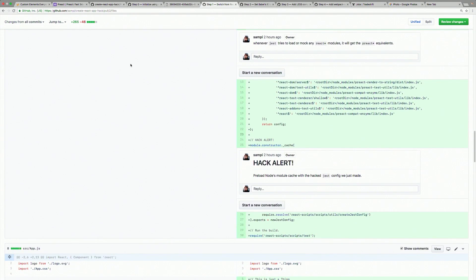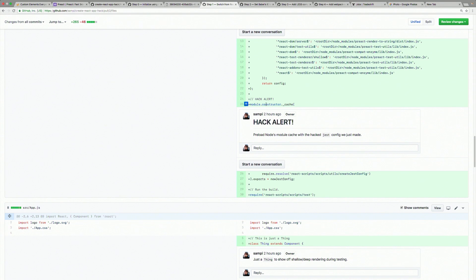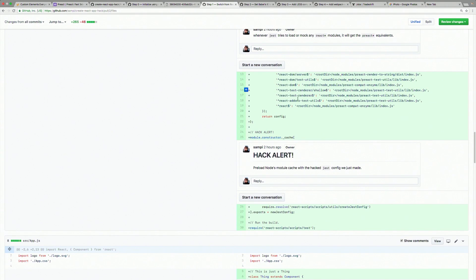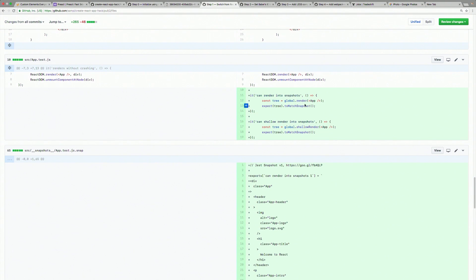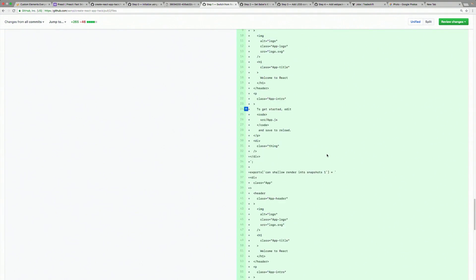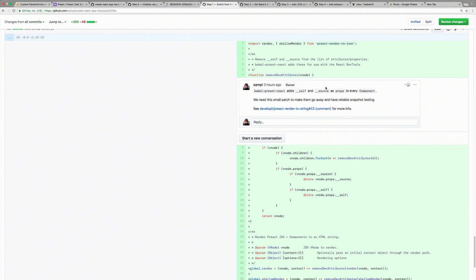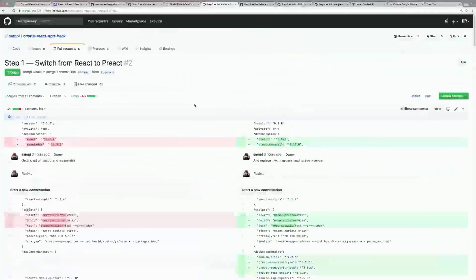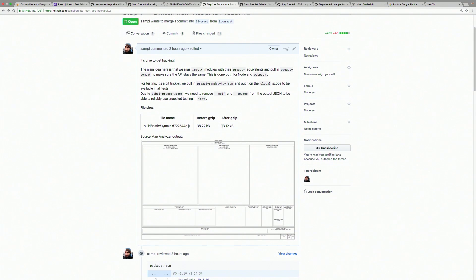For testing it's a bit trickier — you need to replace a bunch of stuff in Jest. You can check this repo, the URL is up there. I needed to hack it a bit: I take the module constructor of Node to resolve the Jest config and replace it. You write tests a little differently, but you have render, shallow render, and snapshot testing. There's also a Babel preset React hack, but basically you're still writing the same code and it becomes 38 kilobytes before gzipping and 13 afterwards.